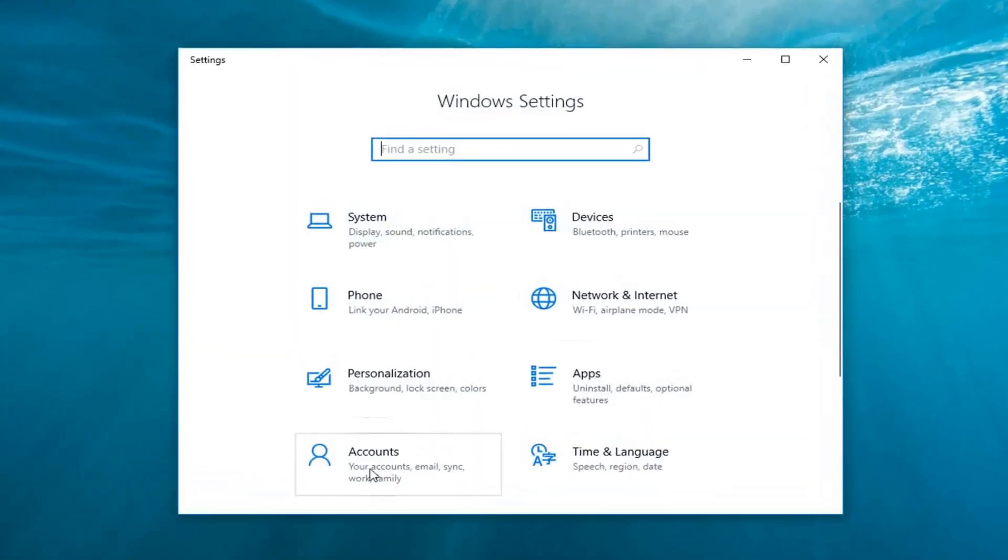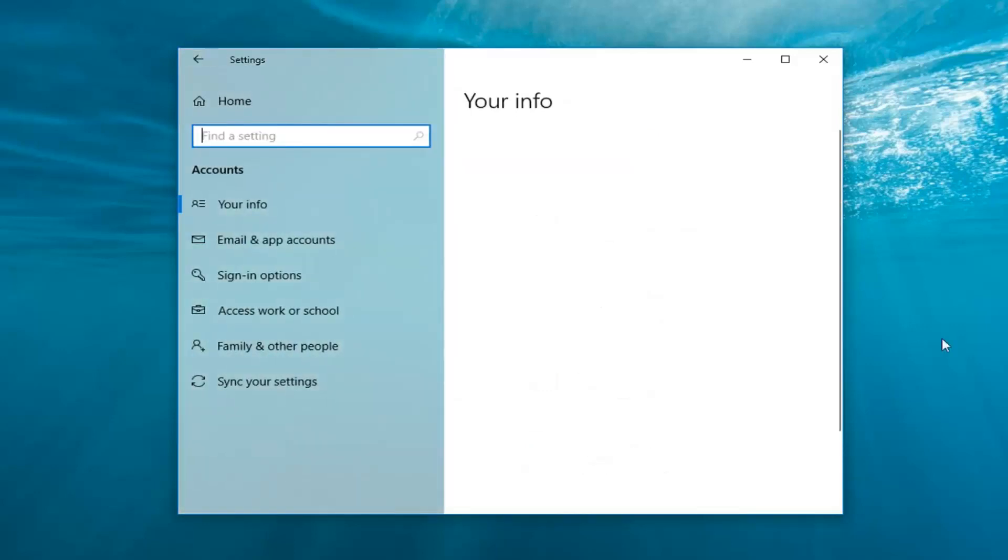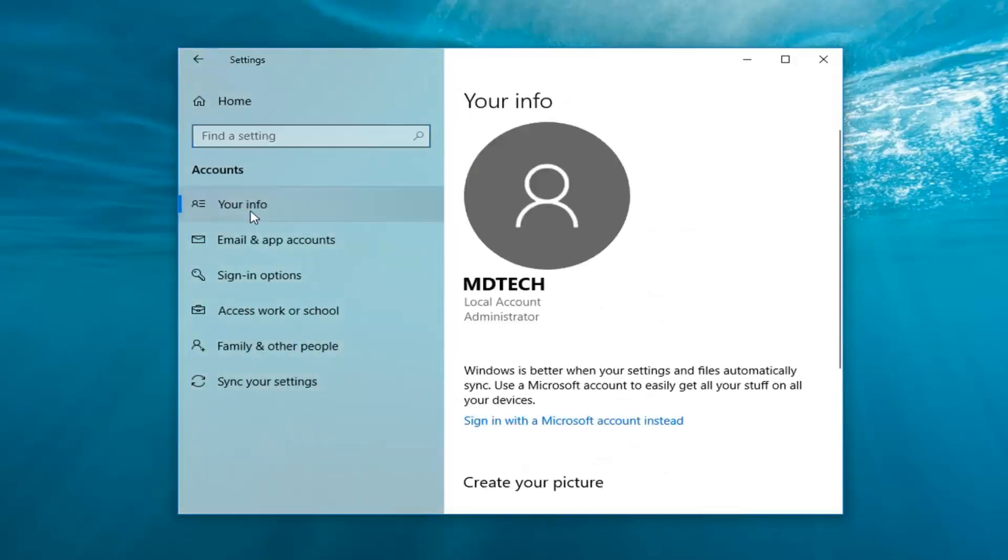Now you want to go left click on the accounts tile. Now on the left side click on your information. And where it says signing with a Microsoft account instead left click on that.